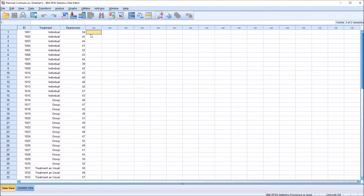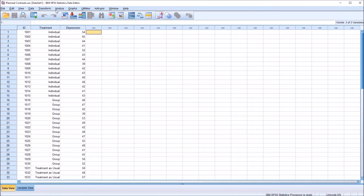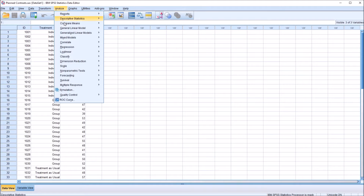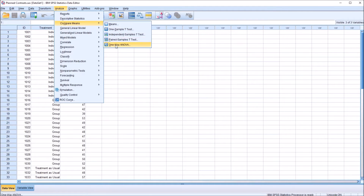We'll conduct a one-way ANOVA for that, and then we want to follow up with planned contrasts to get more information about where differences may be across these groups. So first let's conduct the one-way ANOVA. There are a few ways to conduct ANOVA in SPSS. I'm going to use Analyze > Compare Means > One-Way ANOVA.